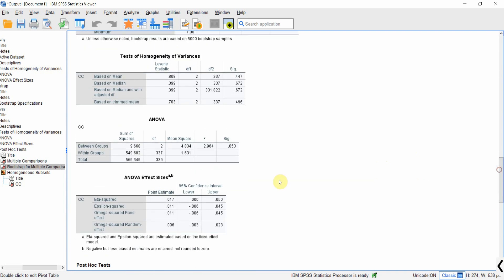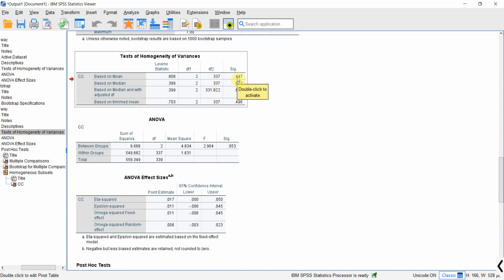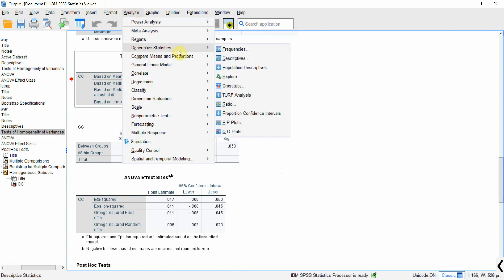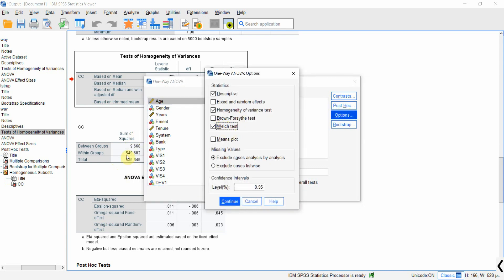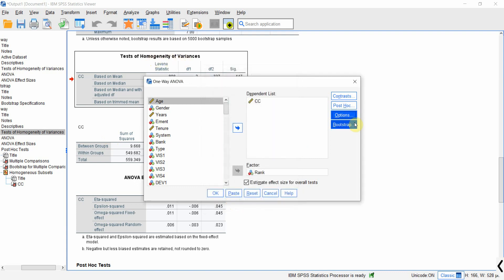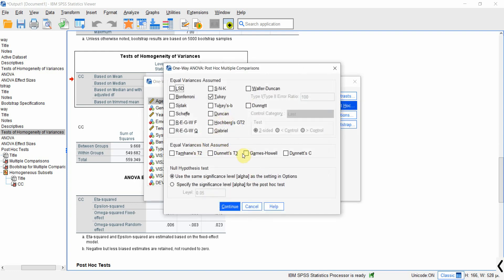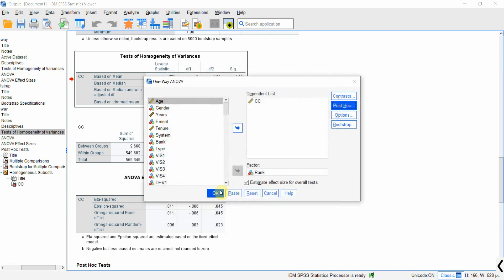But what if the homogeneity of variance assumption was violated? In that case, go to Analyze, Compare Means, One-Way ANOVA, then go to Options and use the Welch test. Instead of using the ANOVA table to test the main effects, because of the violation of homogeneity you will use the Welch test. From post-hoc, select equal variance not assumed — for example, Games-Howell. Press Continue and OK to run the procedure again.